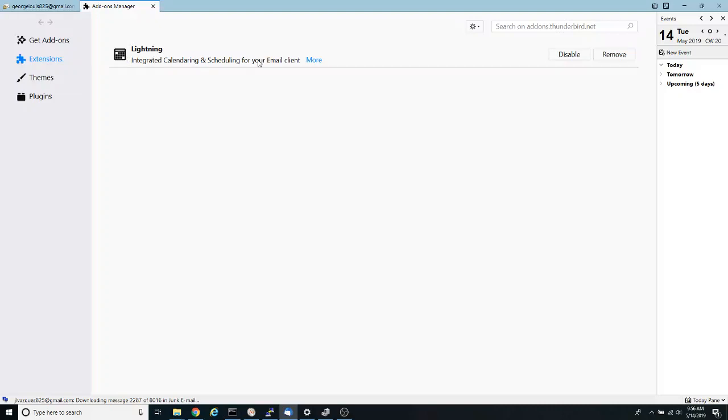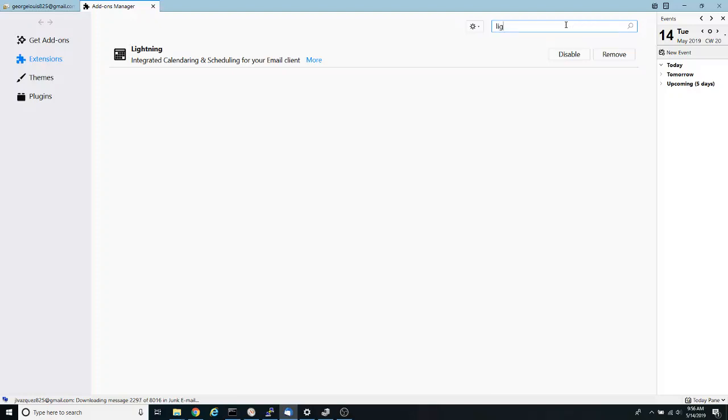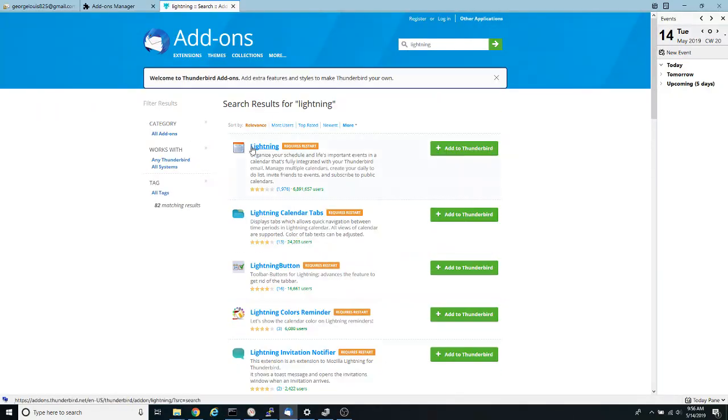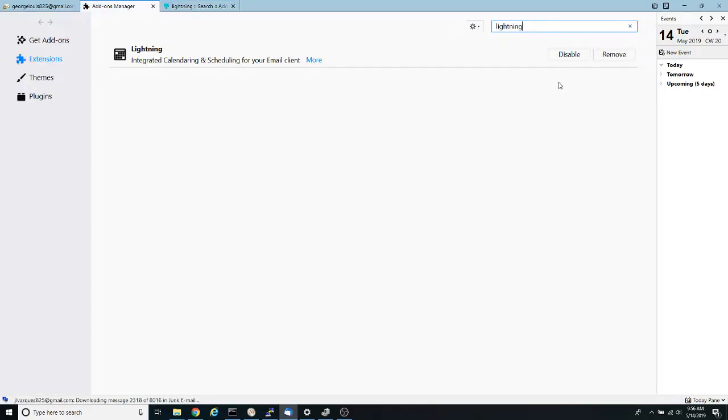In my configuration Lightning is already installed but if it's not there just go into the search box and type Lightning and press enter. It should be the first one on the list so click on that one and click add to Thunderbird. After that you might have to restart Thunderbird as a final step.